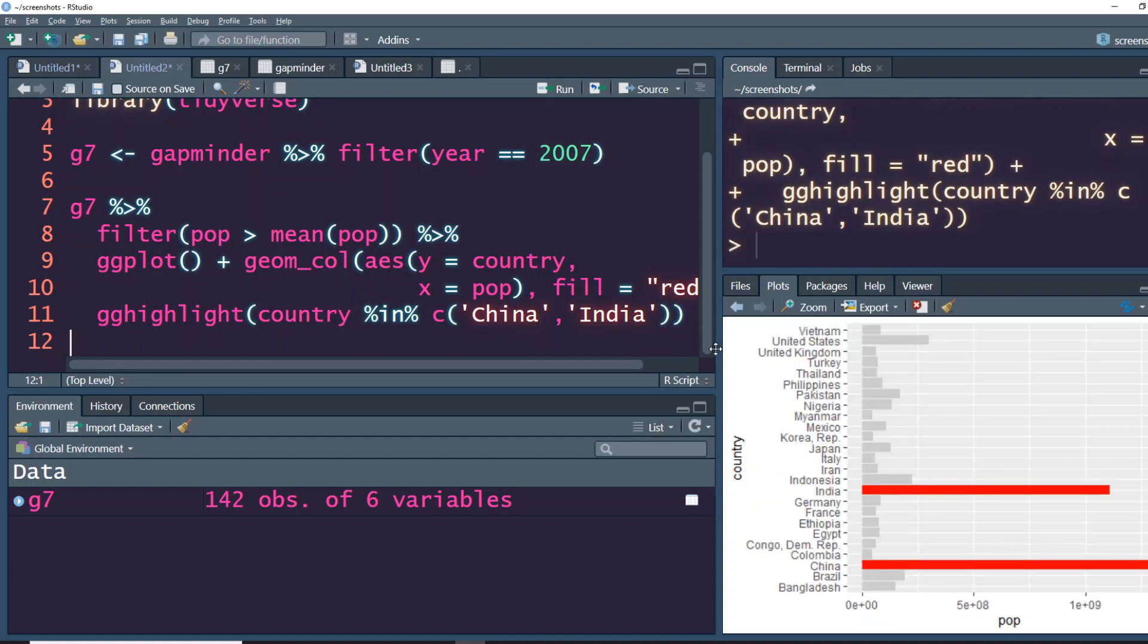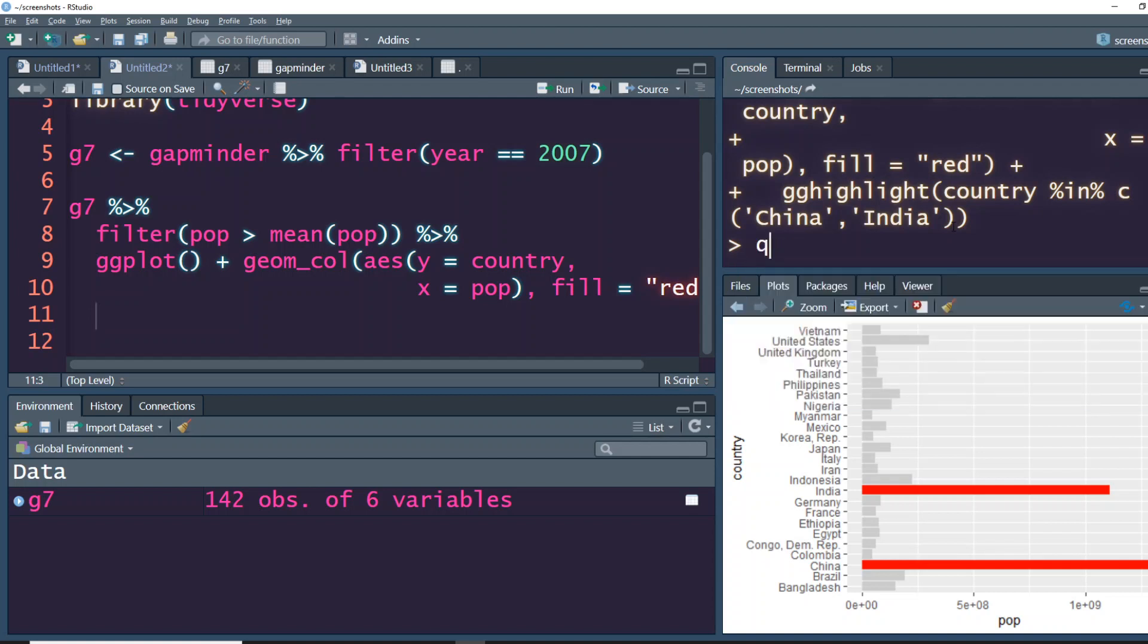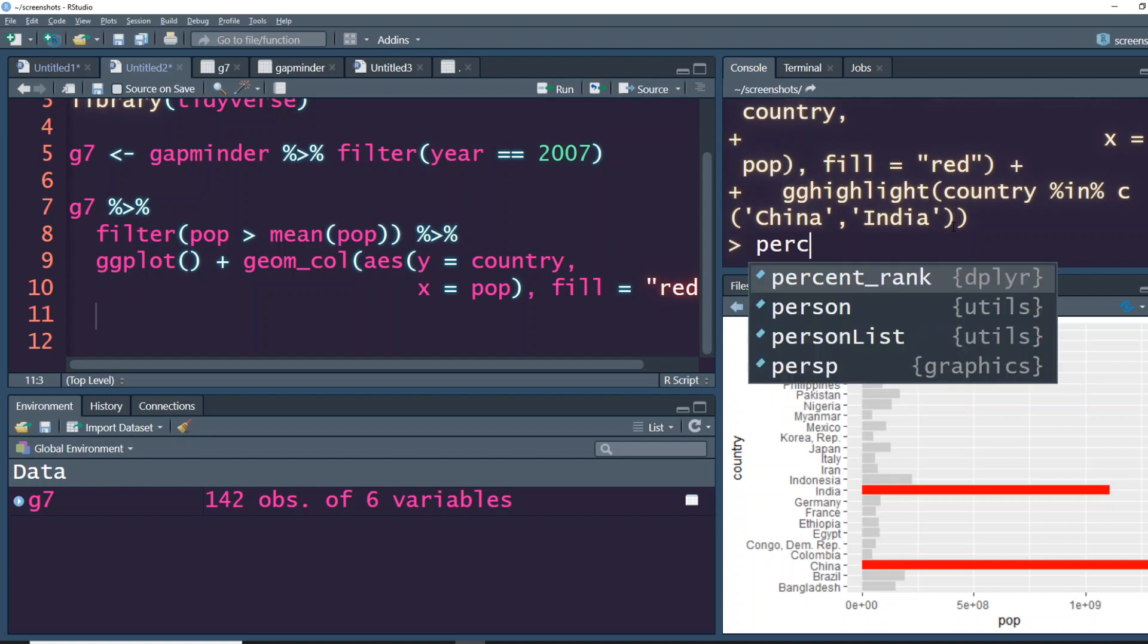Maybe now rather than this, you want to highlight based on a condition, not based on a particular feature. In that case, let's say our 75th percentile.